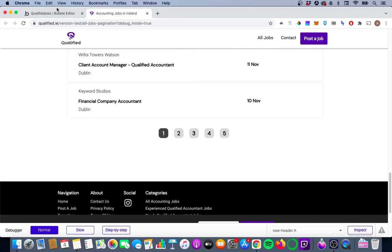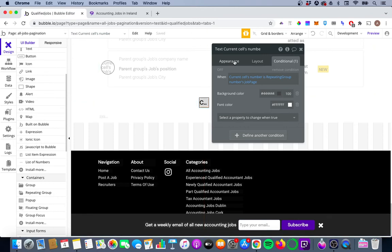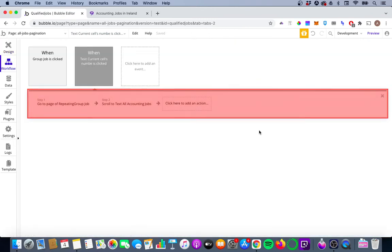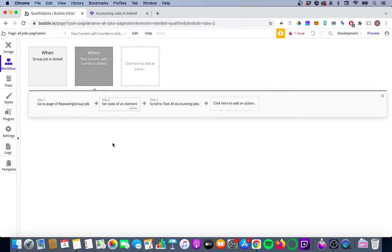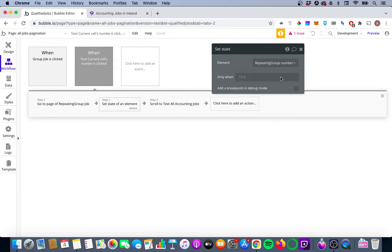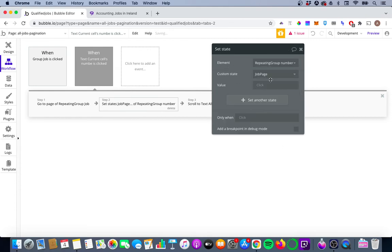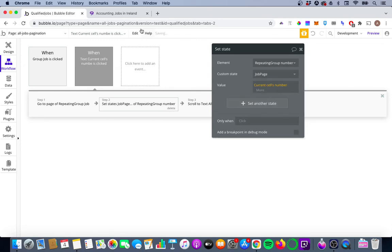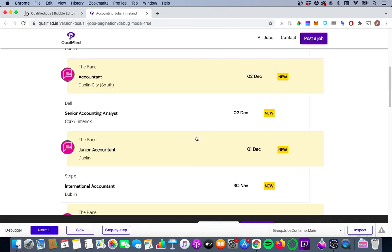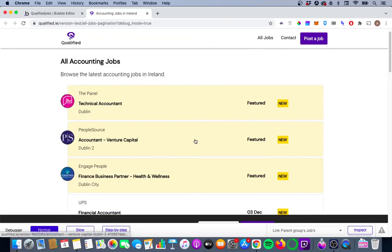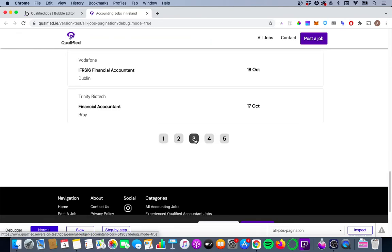The problem is that when we click page 2, the number 2 doesn't get highlighted. We need a workflow action for this: back in the text workflow, we add Set State — element is Repeating Group Numbers, custom state is job page, value is current cell's number. Now clicking 3 brings up the third group of jobs and highlights 3 correctly.